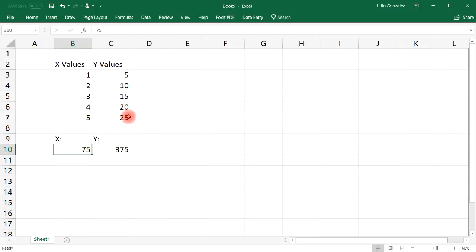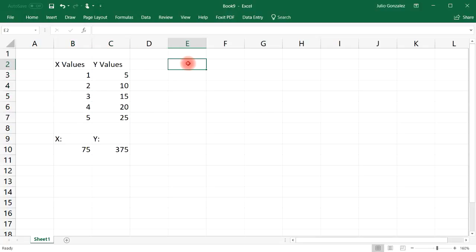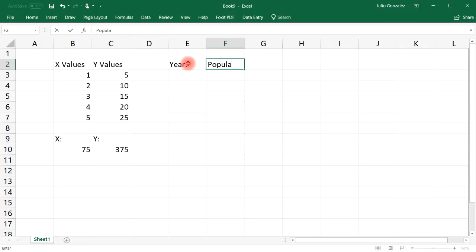So it's going to forecast the Y value based on the X value that we enter and it's going to follow the relationship that we have here. So let's use the forecast function to solve another problem.